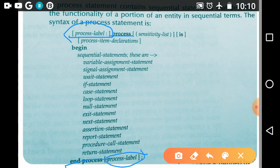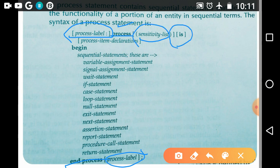The process label is optional. If you are interested, you can use the process label. It is going to explain in the program that here the process begins — it is just the name of that process statement and it is user-defined. The process statement starts with the keyword 'process', afterwards we write the sensitivity list, and next 'is' is the keyword. Remember that there is no semicolon here.